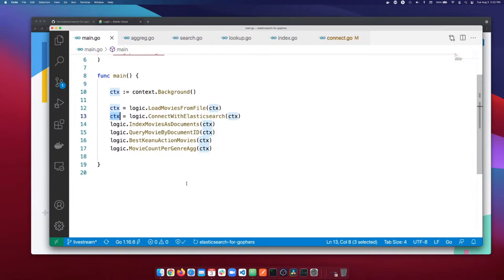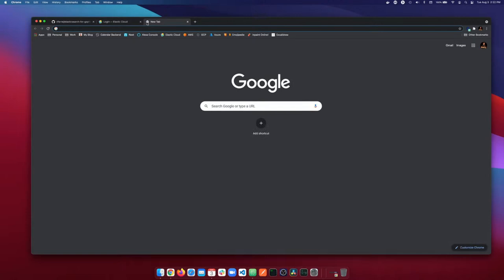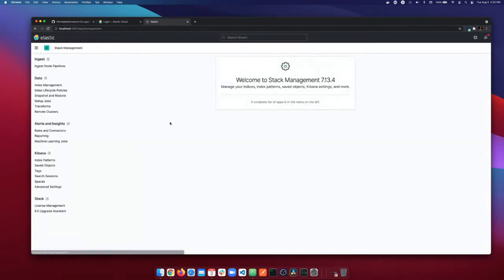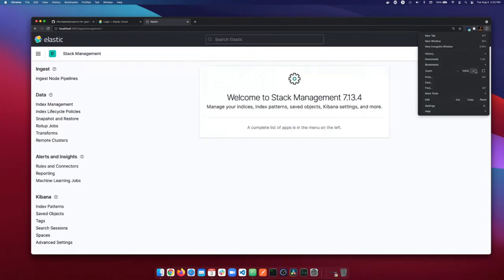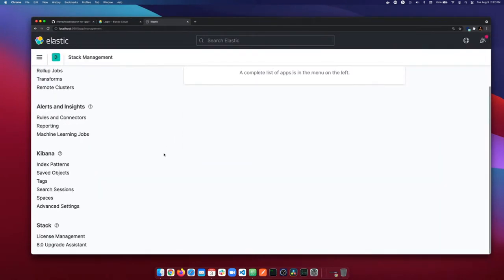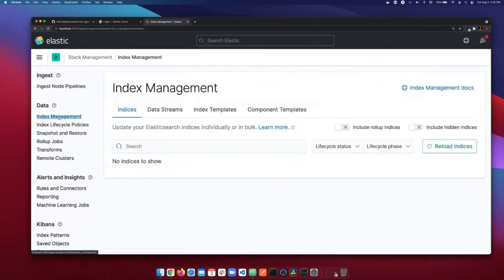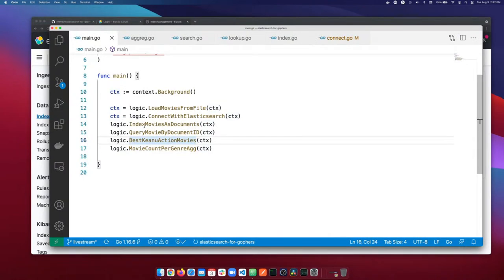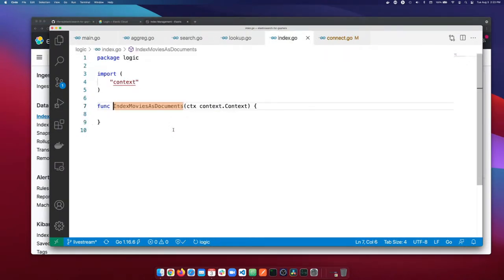Before we move to indexing, let me open Kibana and show you something important. Since this is a fresh install of the Elastic Stack, as you can see here there are no indices. We're going to create the indices as we start indexing the documents. Now let's start working with the index movies as documents function.